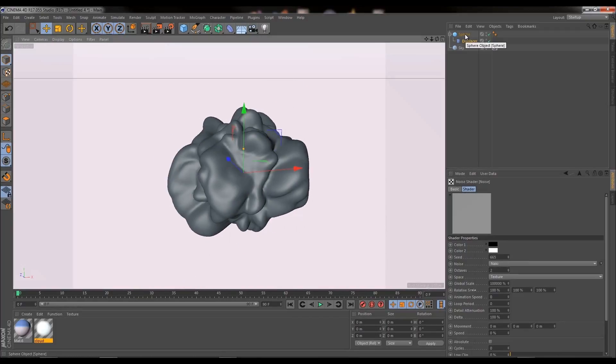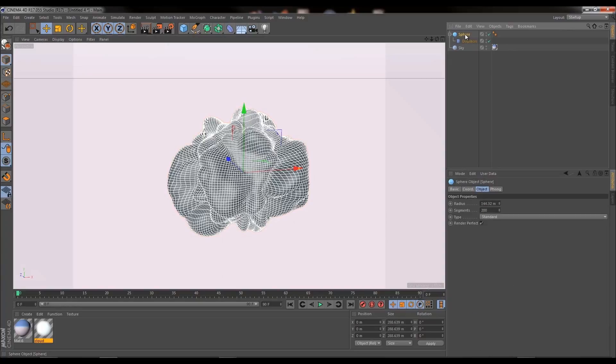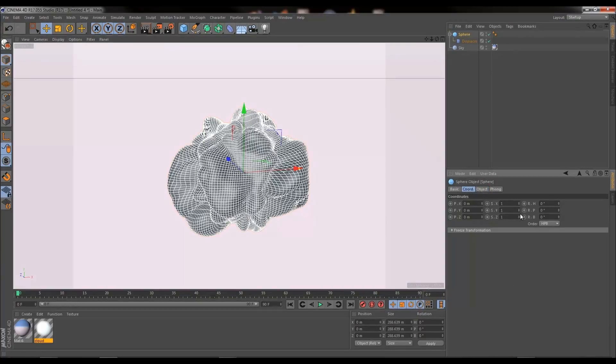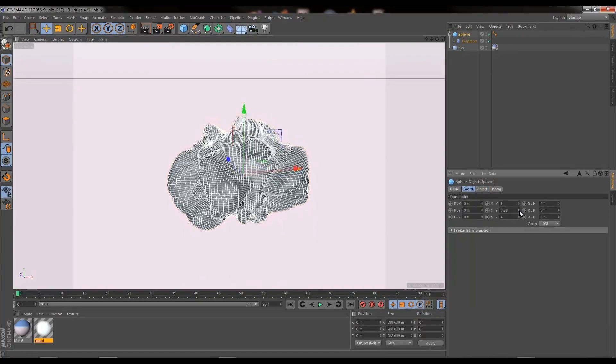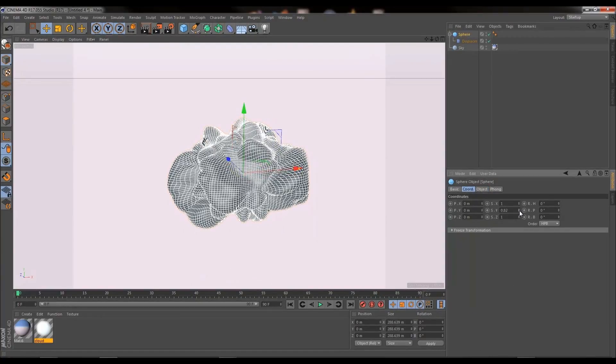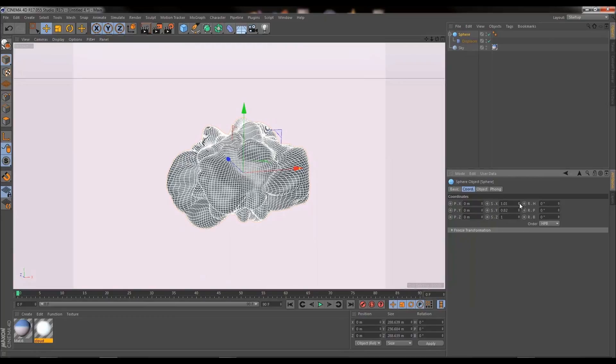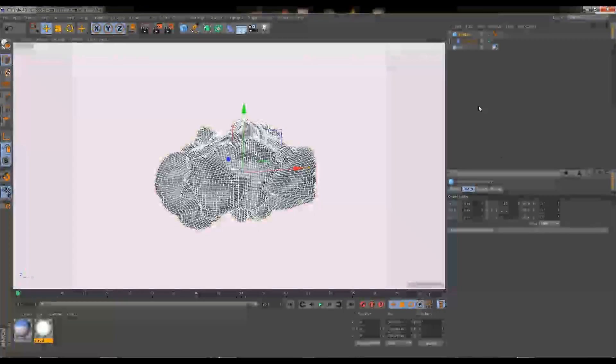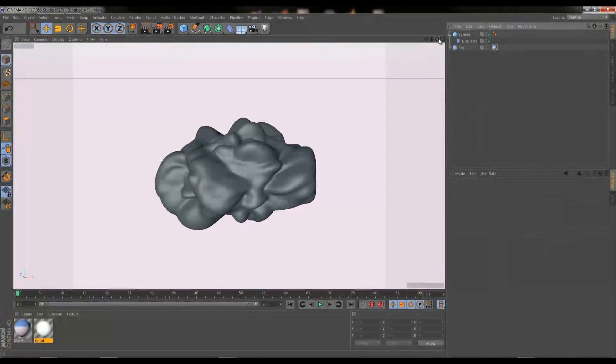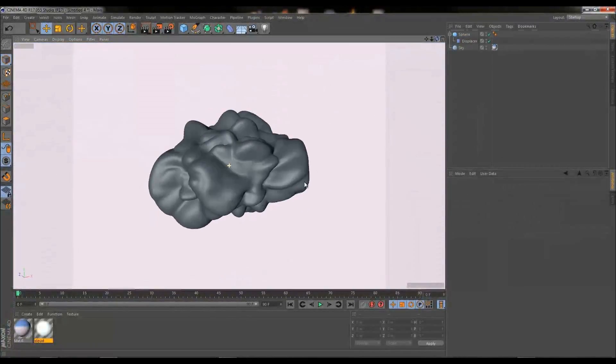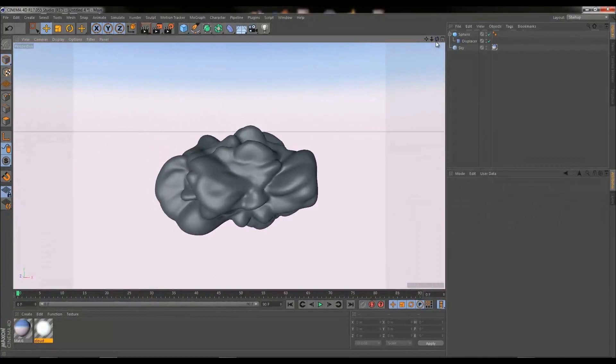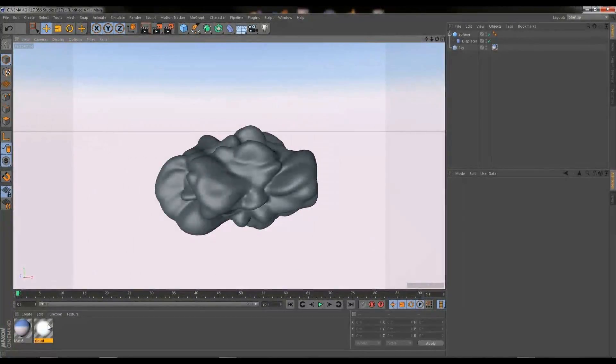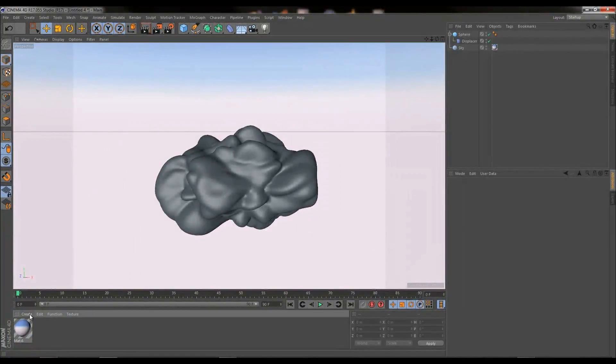So I'm going to click on our sphere, go into coordinates, and I'm just going to crush it down a little bit on the Y and stretch it out a little bit on the X. And that looks pretty cool to me. So that is half of the tutorial done already. We've created our cloud object, we've modeled it, now we need to texture it.